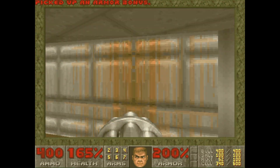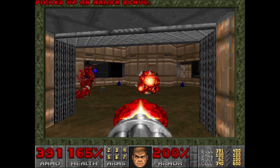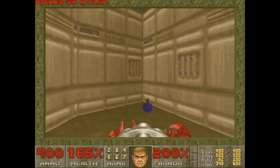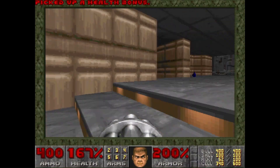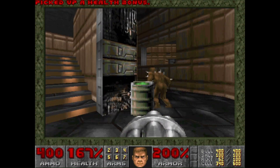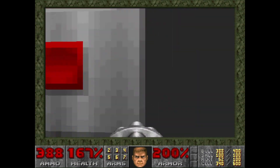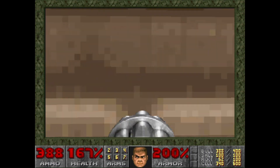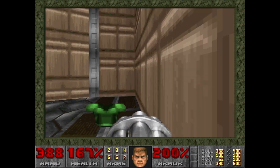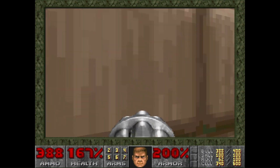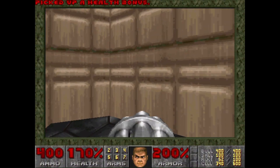Nothing much to really say in regards to this — it's just good old Doom. It's the original 1995 port of Doom for Windows 95 running on Windows 11.